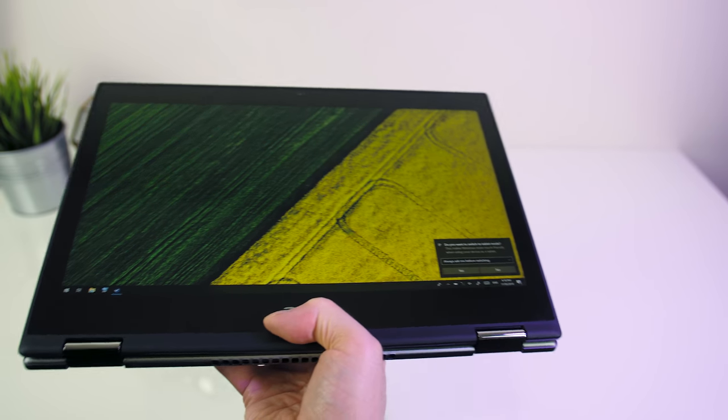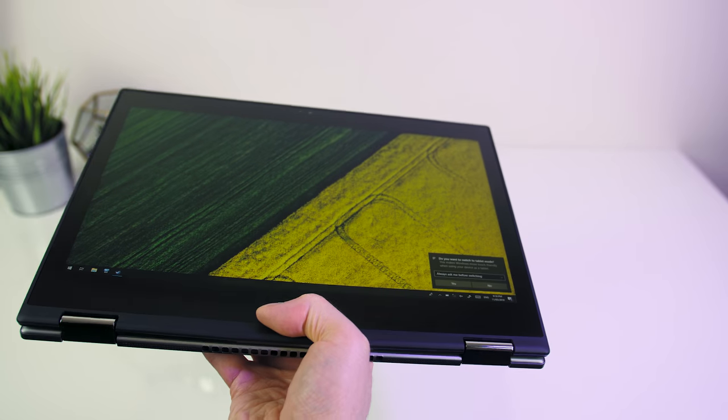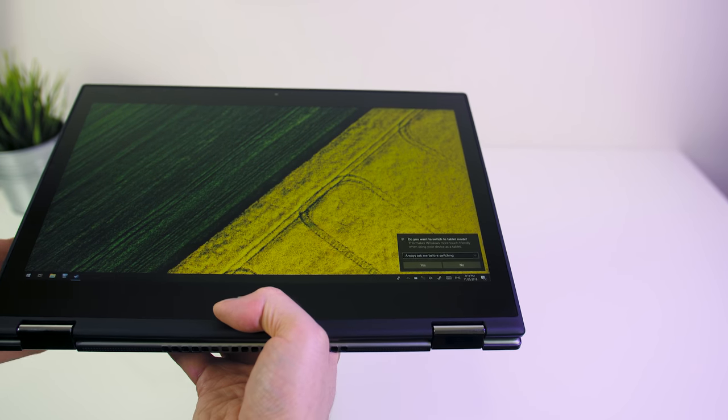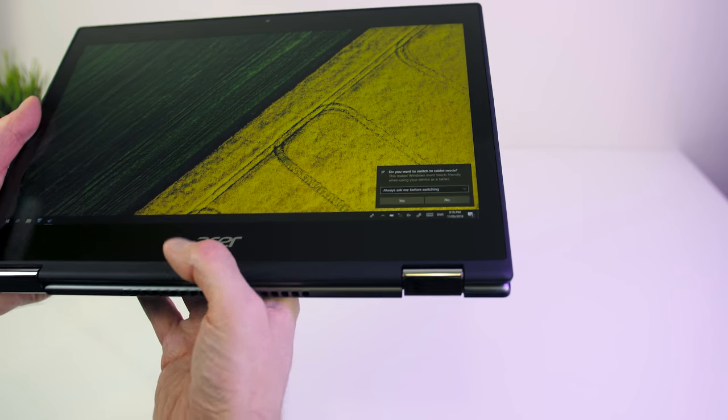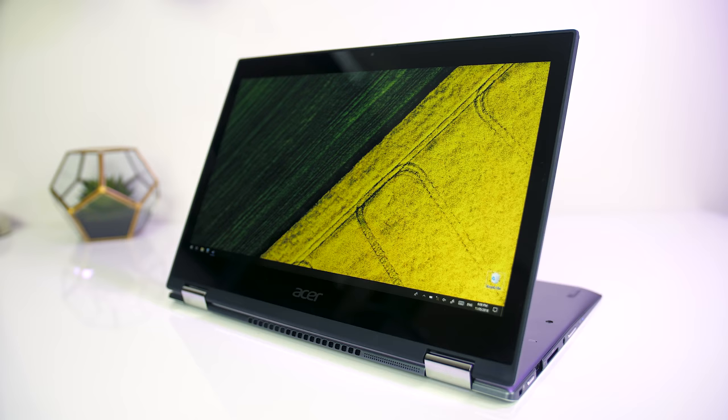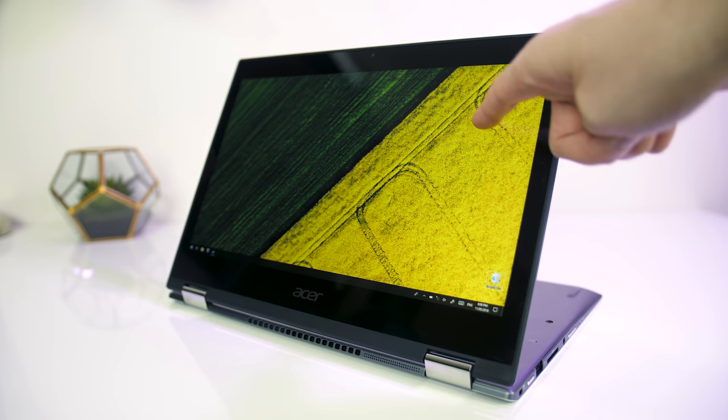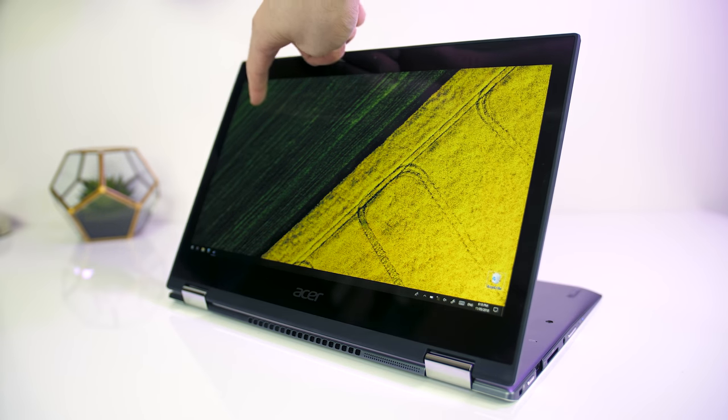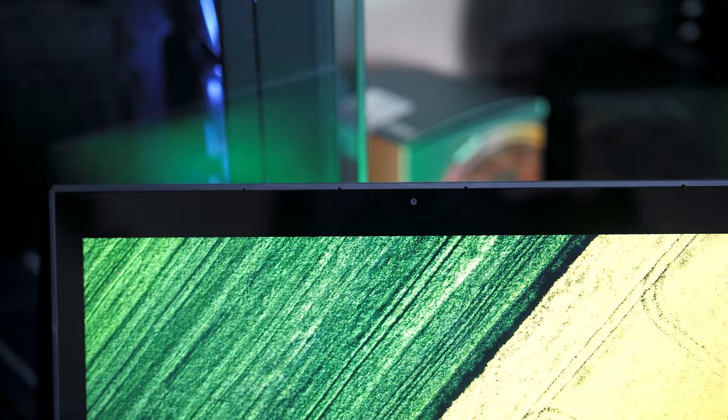The side bezels around the screen are thick enough that it was fairly easy to hold, no accidental screen presses no matter how I held it with my fairly big hands. If you set it up like this and use the touchscreen, the screen is fairly stable but it does wobble a bit.